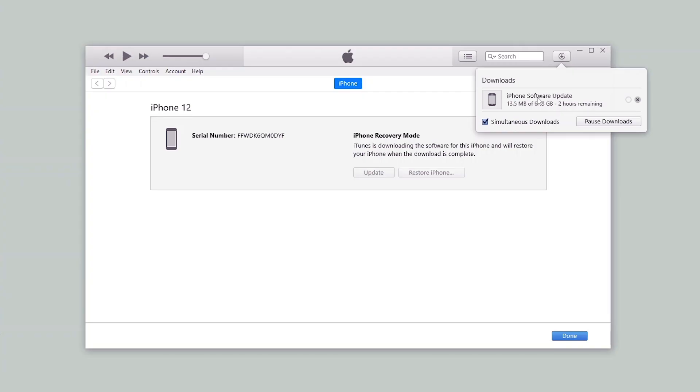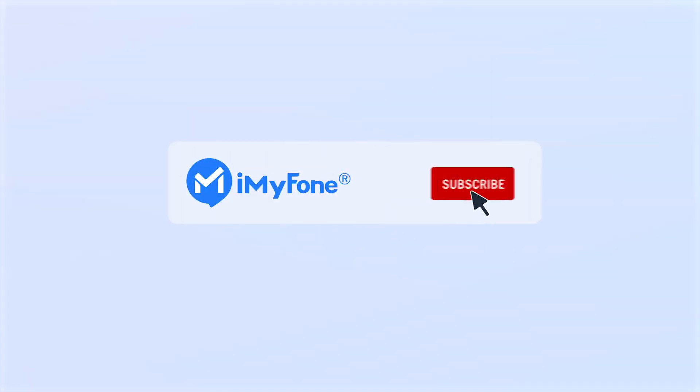Alright, that's all for today's video. If it helps, please drop a like and subscribe to this channel. Thanks for watching, and see you in the next video!